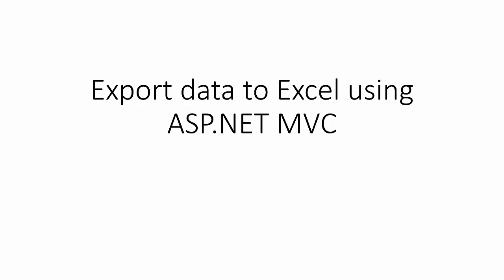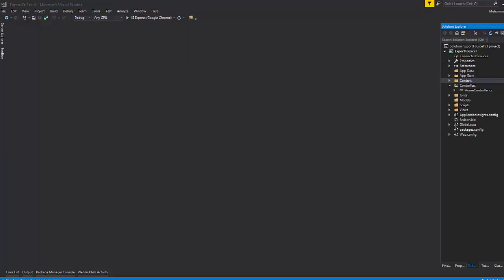Let's see how to export HTML table to Excel spreadsheet in a few steps. Create a new ASP.NET MVC project.